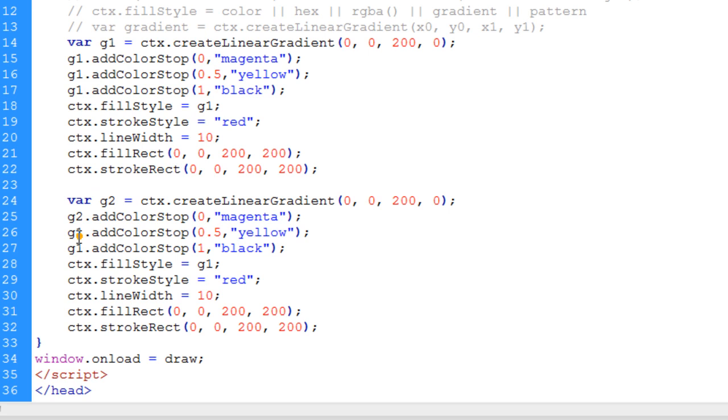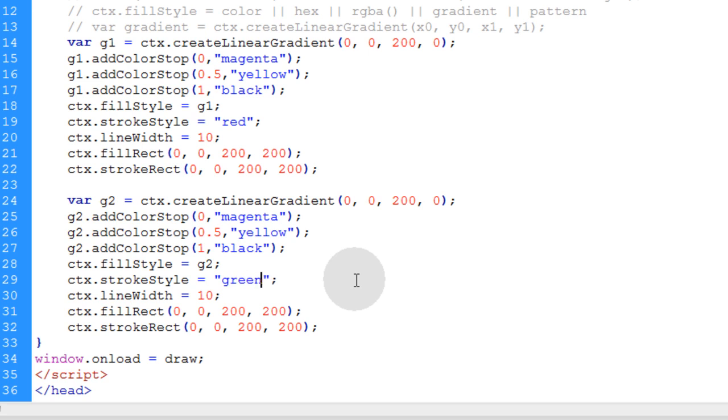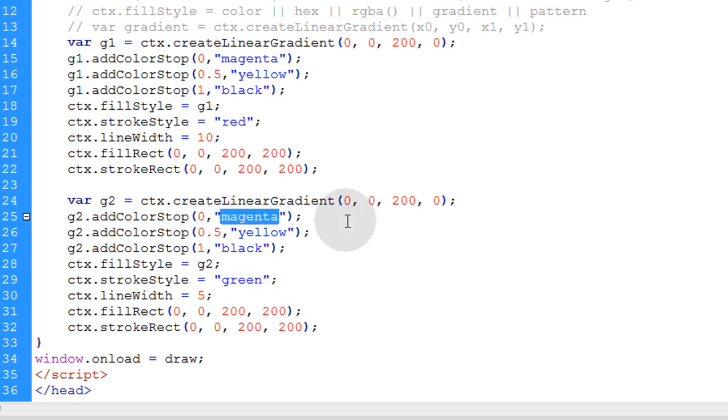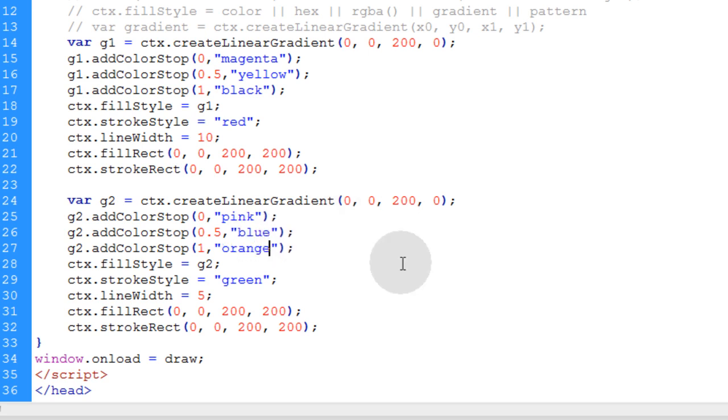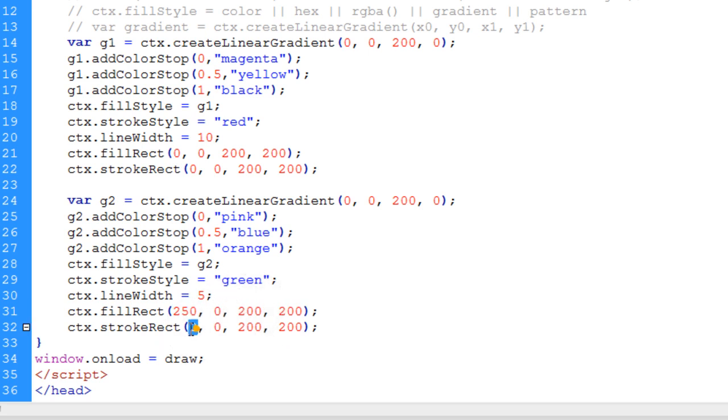And this one we're going to change to g2 and create a second gradient. So all of these change to g2 anywhere you see g1. Right there. Make our stroke style green on this one. Make the line width a little bit less. I'm going to change the colors to something like pink, blue to orange. We're going to position the box at an x position of 250, y position of 0, and the stroke, same thing, 250 and 0.